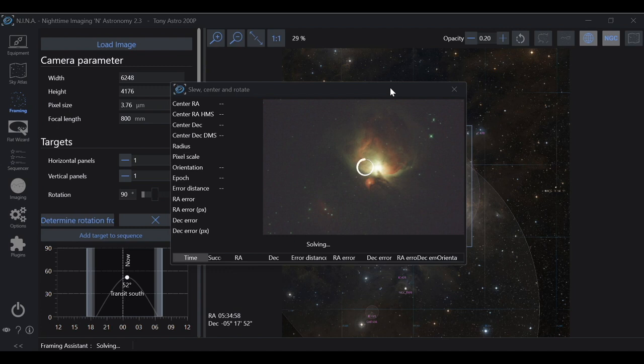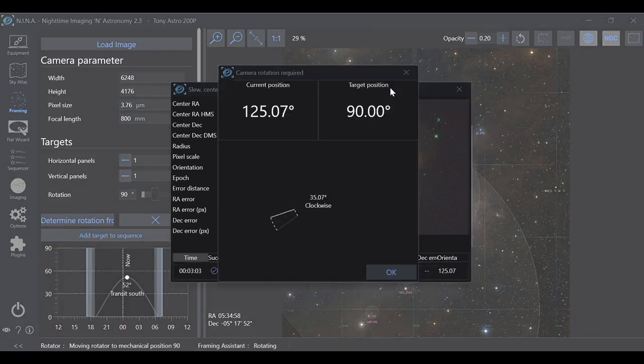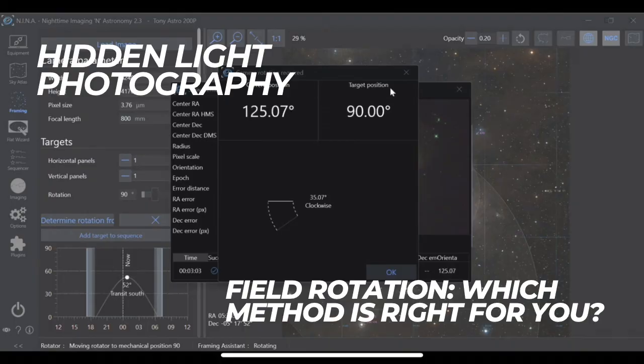In the world of astrophotography, there are a number of accessories that help us get better quality images faster and easier than ever before. And there are accessories that help us do the same, plus automate our imaging sessions. Let's take a look at the world of image framing and field rotation.